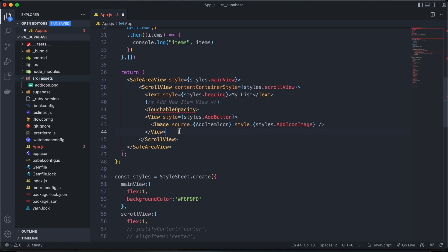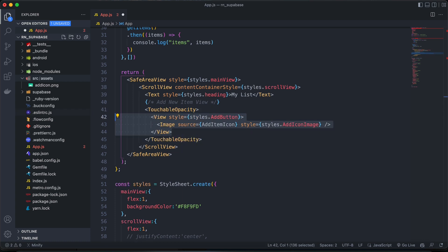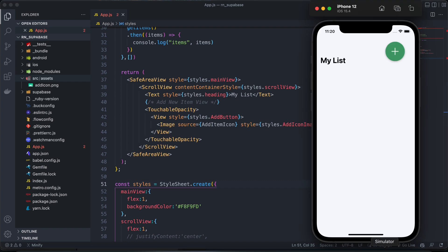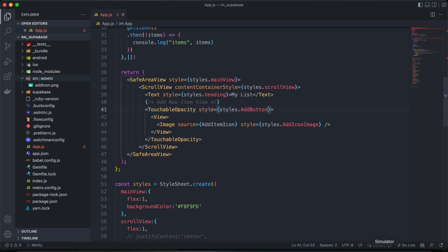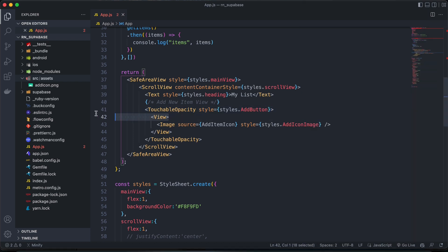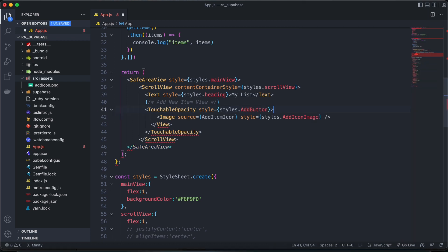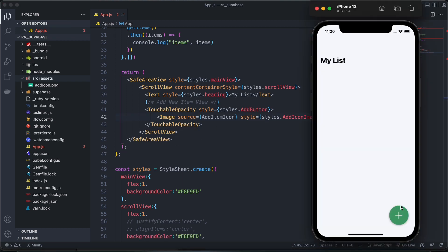So touchable opacity, oops, perhaps we could do this instead. Much better than we can remove the view, basically. And wrap everything around the touchable opacity. Yeah, there we go.